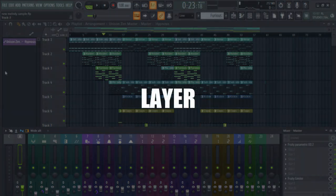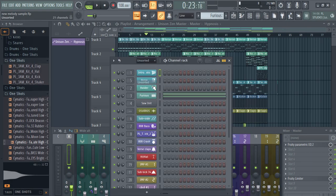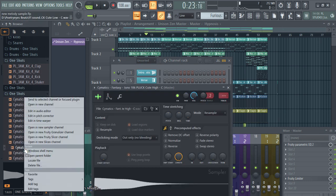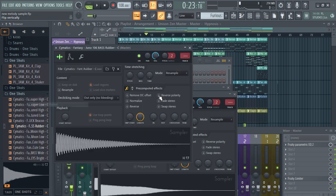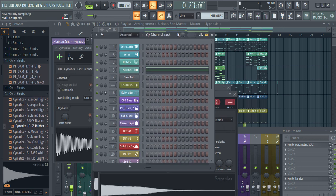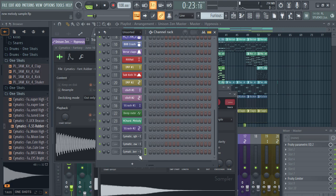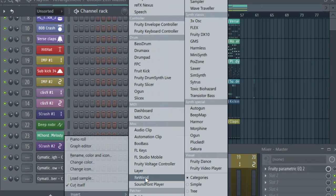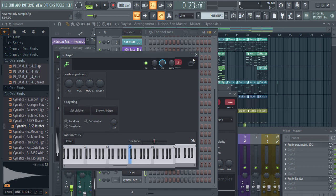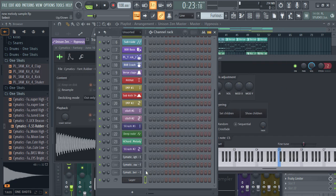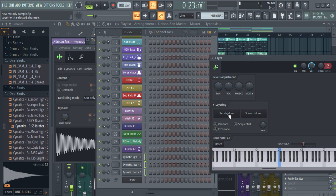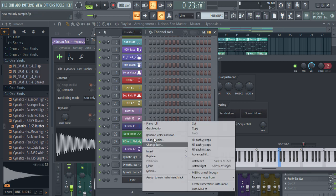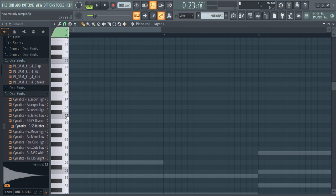Another tip is layering. Open a few new channels — just randomly for the tutorial. Insert the Layer plugin, select all three channels, then right-click and set them as children. Now go to the piano roll and all three sounds play at once from one note.